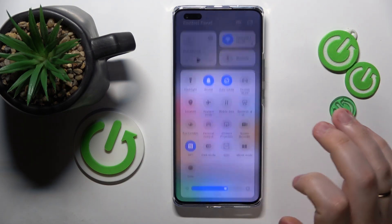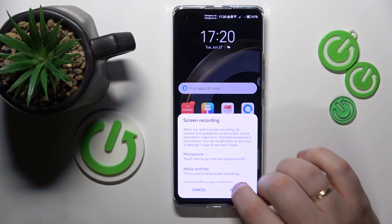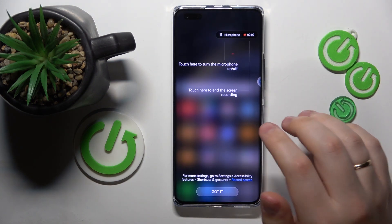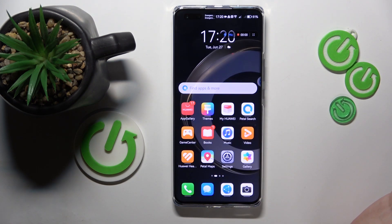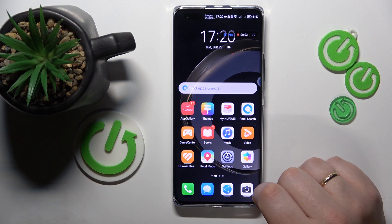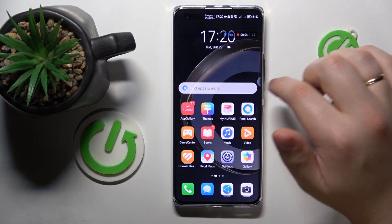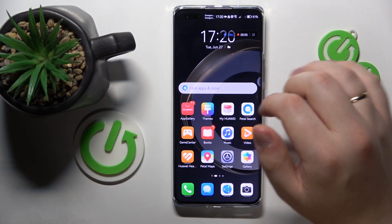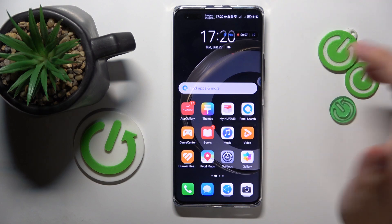Anyway, tap the screen recorder tool, agree to the terms. If you want to, you can read the tutorial, and then the screen recording will be started.